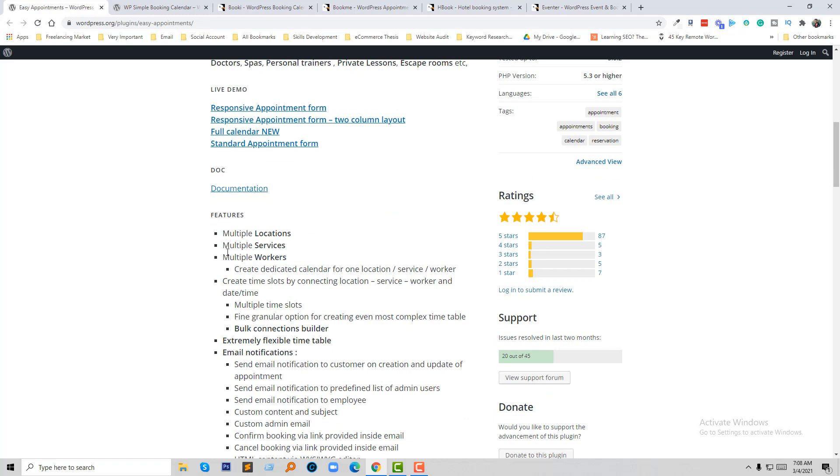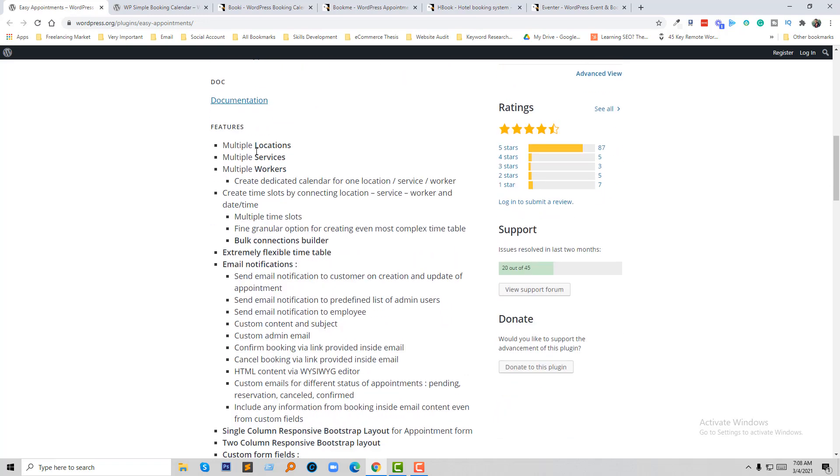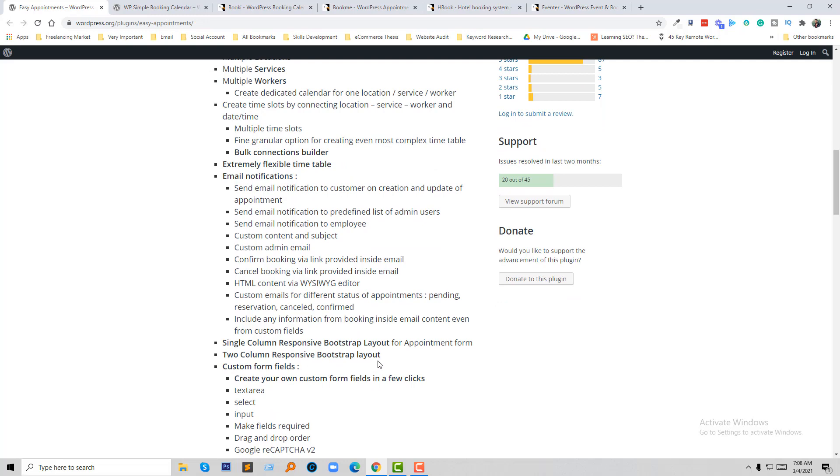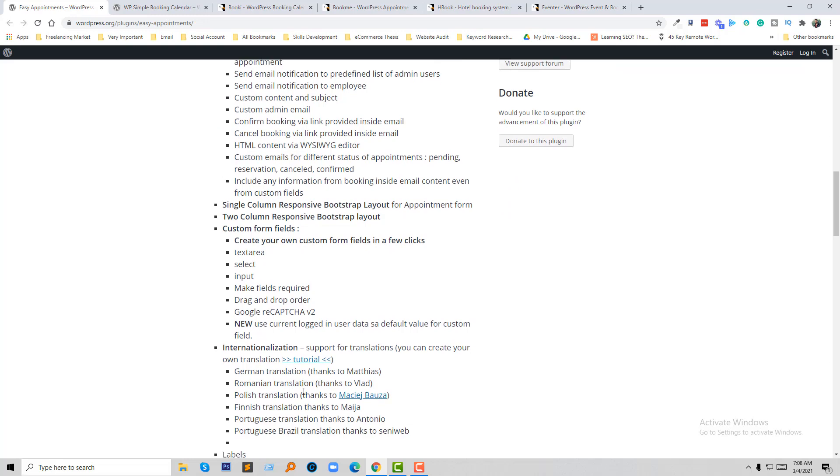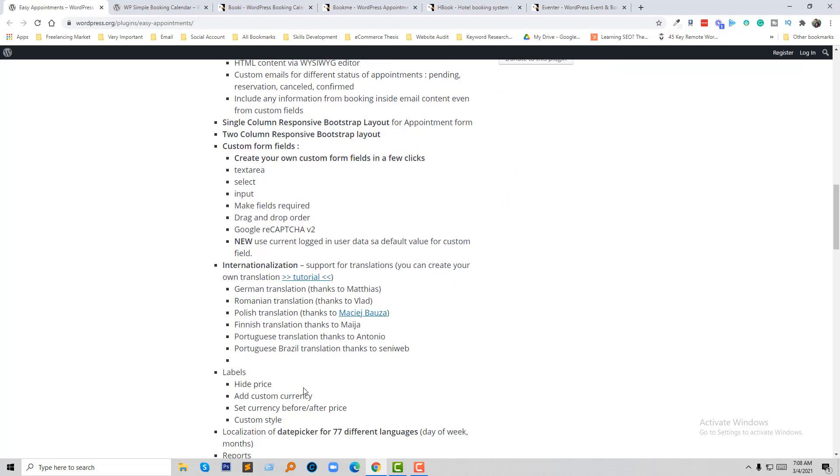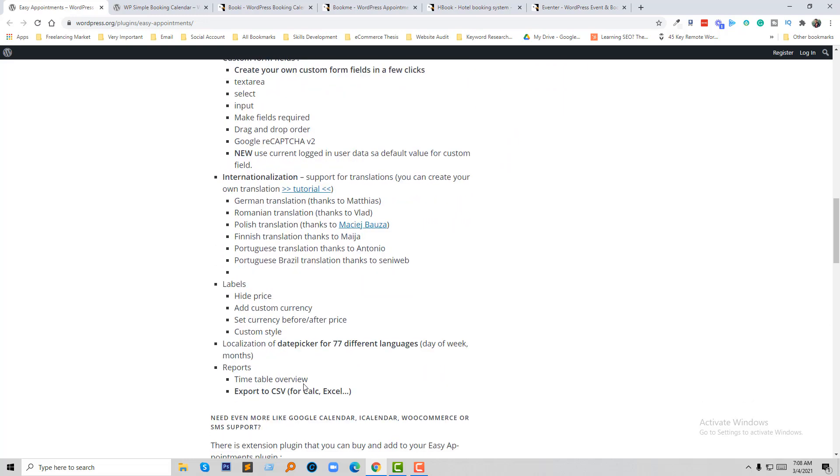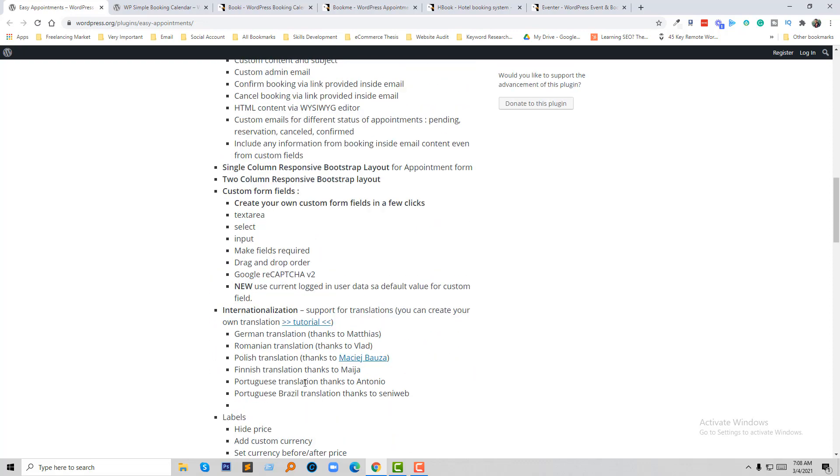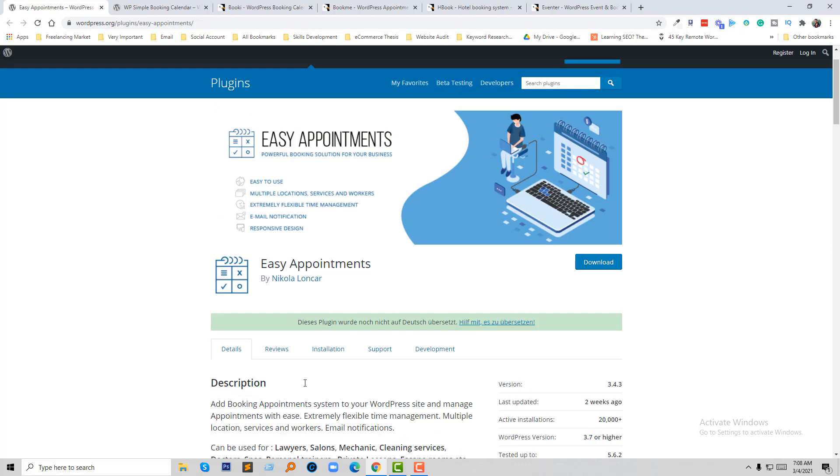Here are the features: multiple locations, multiple services, multiple workers, and you can add extremely flexible time, email notifications, two-column responsive layout, custom form fields, and you can integrate it with other site languages also. So you can consider this one for your website.